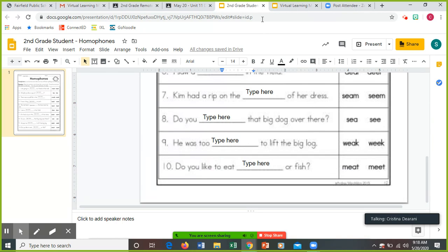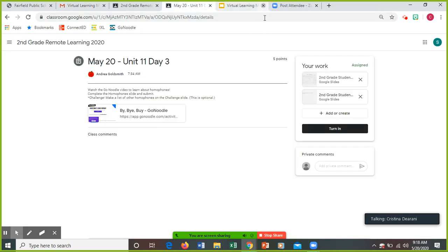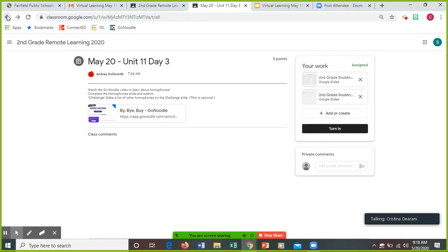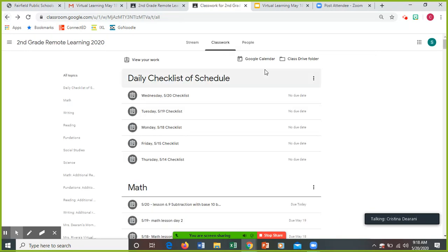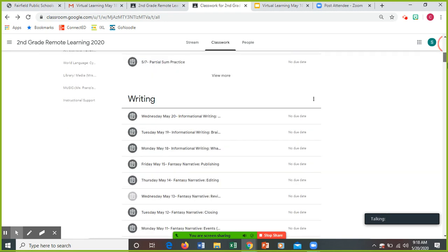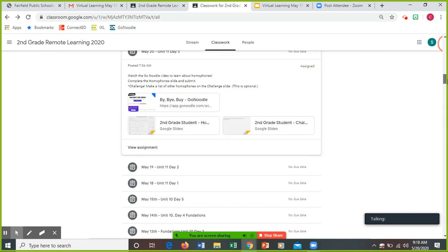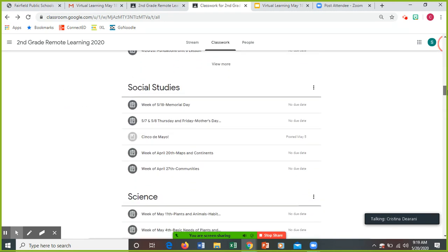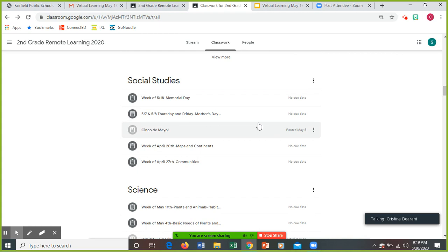And then once again, X out of the assignment and press turn in, right there. And then you have your social studies.